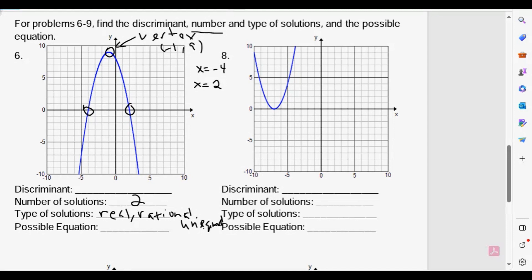As far as the roots go, the coordinates we have are negative four comma zero and two comma zero. So we have really three points, but we can use the vertex form of a parabola to help us determine the equation. We have one vertex and one additional point — one of the roots. Let's go to the whiteboard to create the equation and therefore find our discriminant.